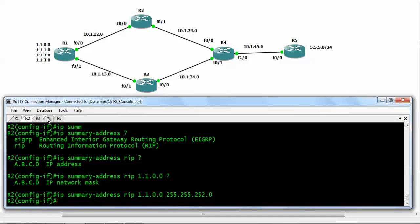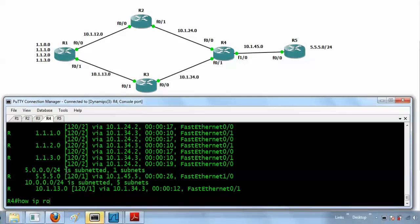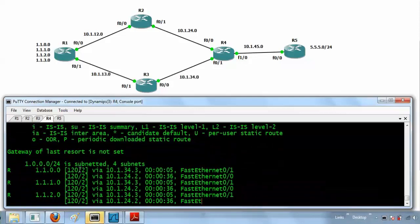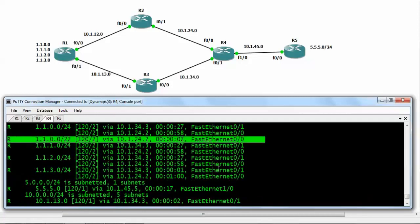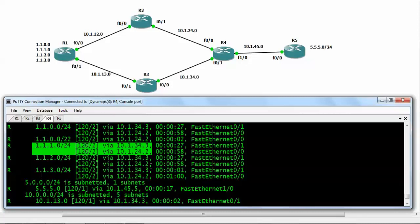Now if we move to router number 4 and run 'show ip route', we can see that we are getting updates as 1.1.0.0/22. But we are still routing packets only through router number 3. Looking at the 1.1.0.0 network, both paths are still present. This is due to the slow convergence of the RIP routing protocol — the old entry will not be deleted very quickly.